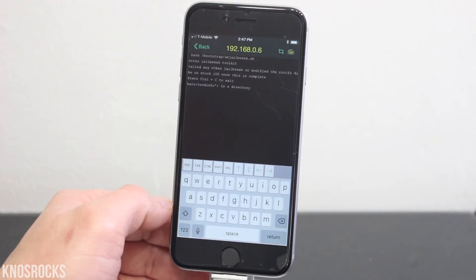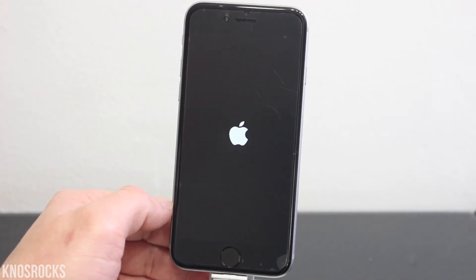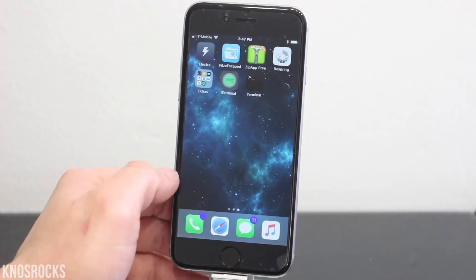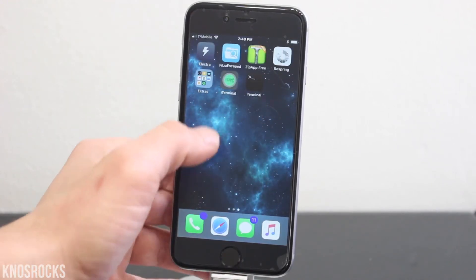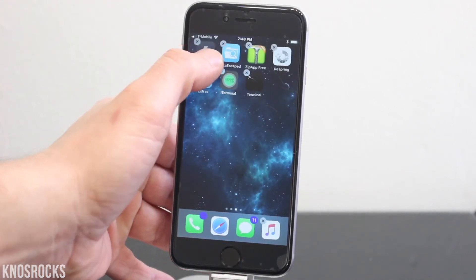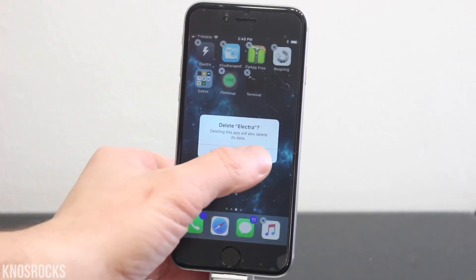Now that it's done, your device will automatically respring and all the files for the Electra jailbreak will be deleted. Now that your device is back on, if you go back into it, Cydia's gone and now you can delete the Electra application.